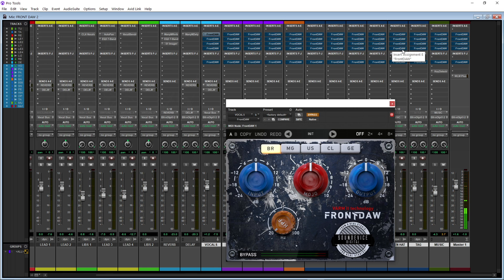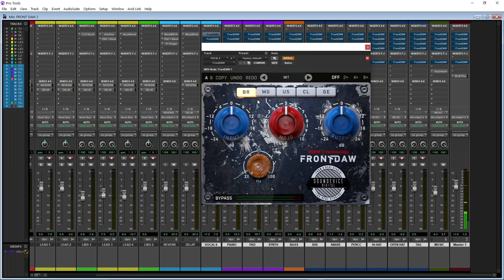This plugin is supposed to give you a sound as if you were running through an analog console. You have a few different modes: the British, which is SSL; MG is magnetic tape; US is the API; CL is a clipper; and GE German is for the Neve. Right here you have an input, you have your mojo which is your saturation, you have a high pass filter, and then you have an output so you can kind of level match with the plugin.